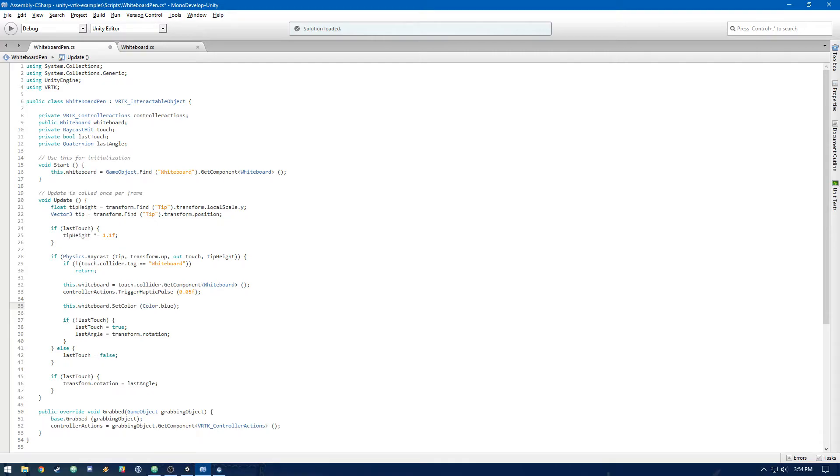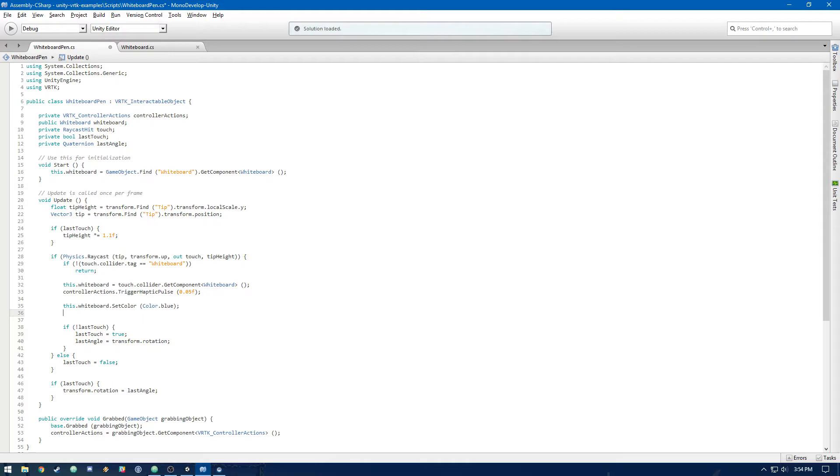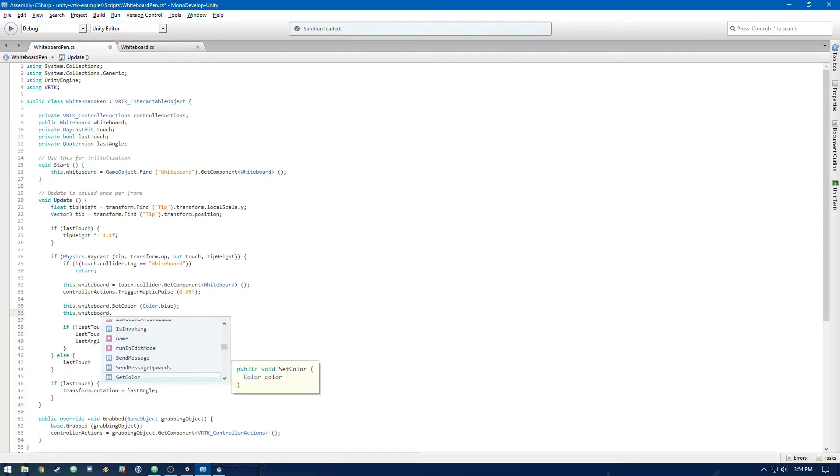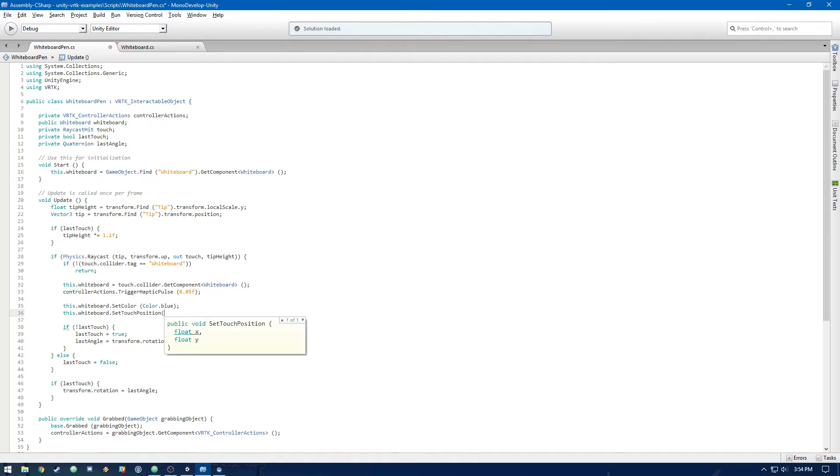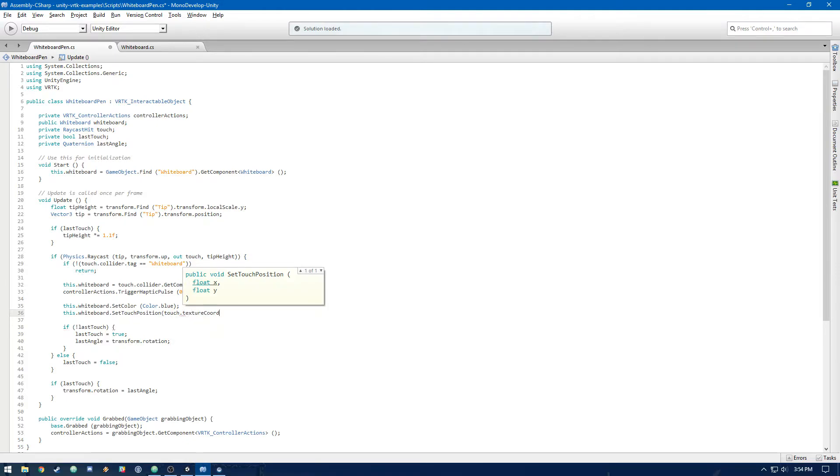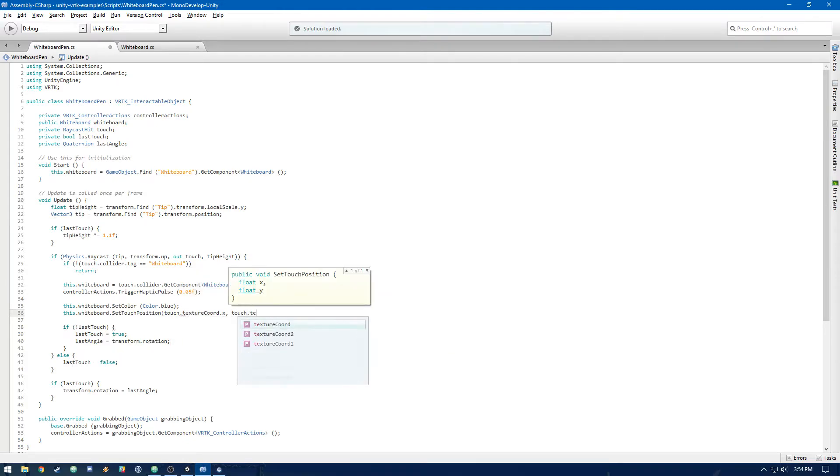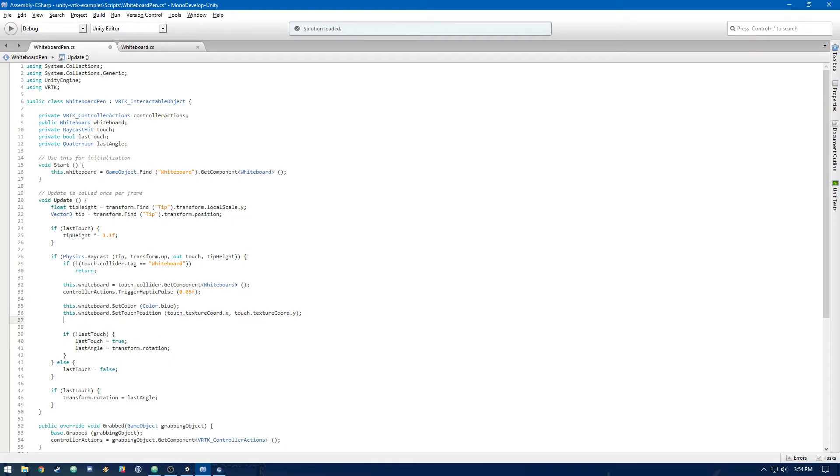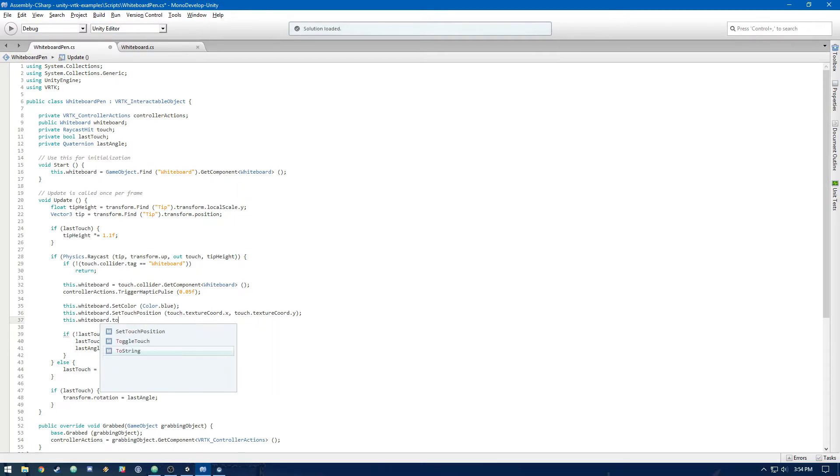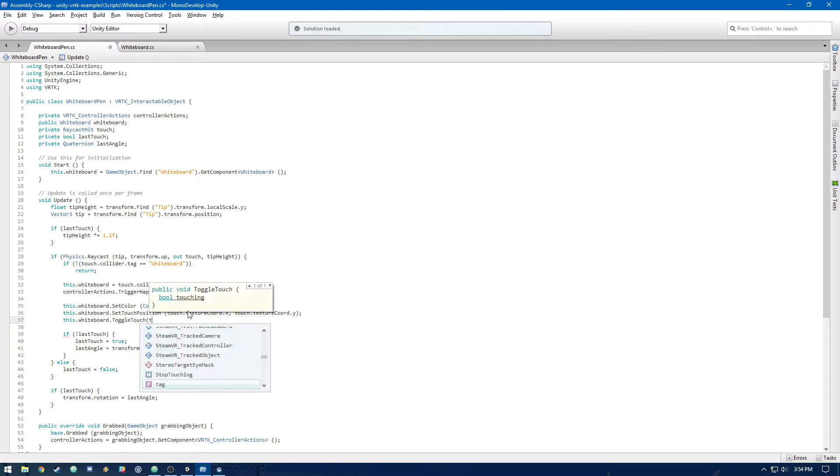But you could make this individual per whiteboard pen if you had multiple. And we're going to do this.whiteboard.setTouchPosition. Now these touch positions are going to be gotten off of the physics raycast out to touch. So it's going to be touch.textureCoord.x and touch.textureCoord.y. Finally, we're going to do this.whiteboard.toggleTouch. And then we are touching, so it's going to be true.